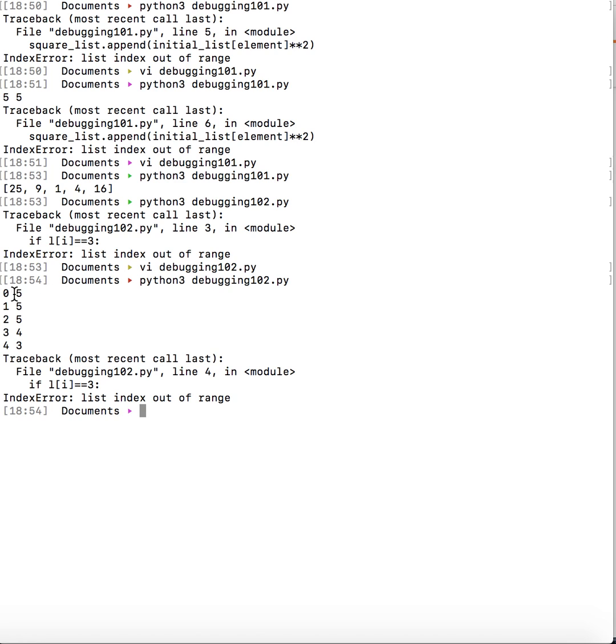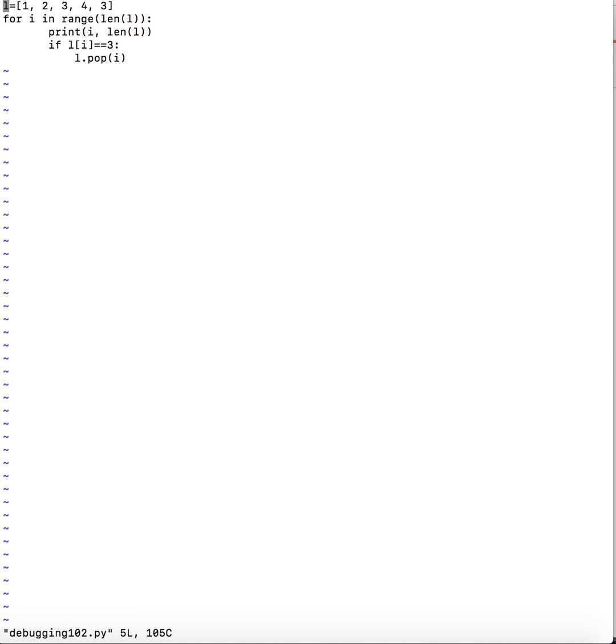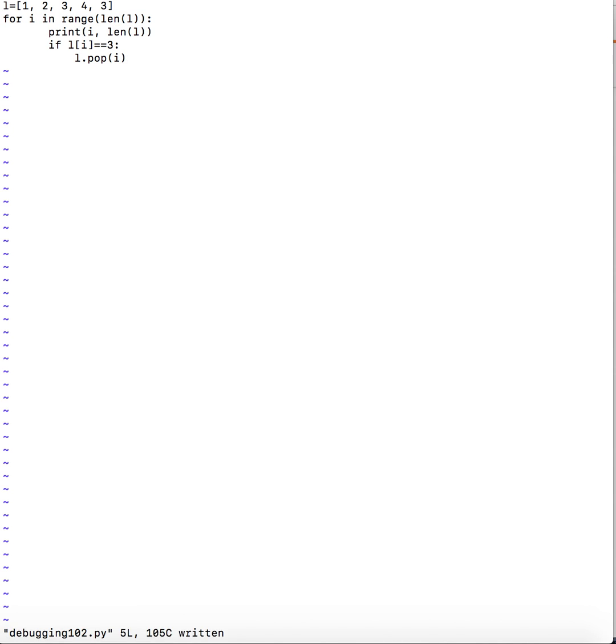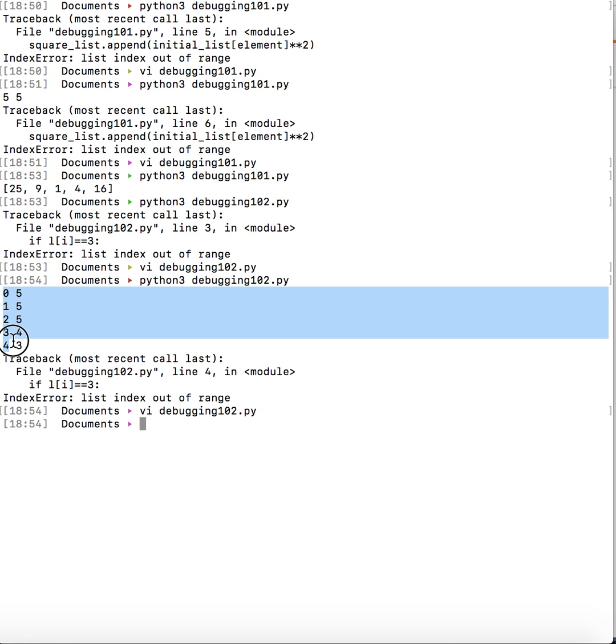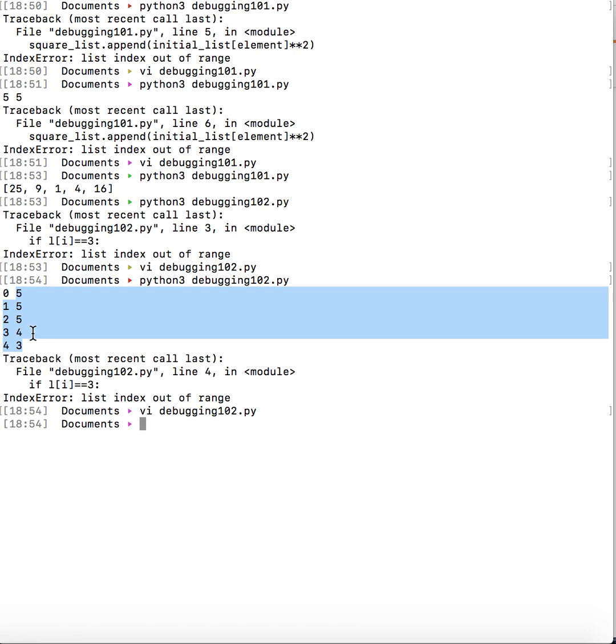So here we see that initially i's value is 0, then it is 1, then it is 2, then it is 3, and then it is 4. So you know that the length of l, if we open the code we see that l has 5 elements and we do a for loop over the length of l. So i would range from 0 to 4 which is the case over here that we can see that i is ranging from 0 to 4. But as you can see the length of the list is decreasing.